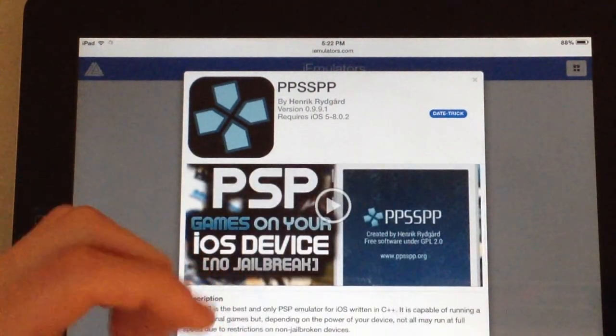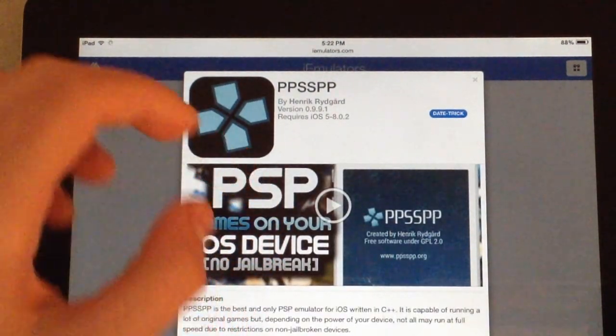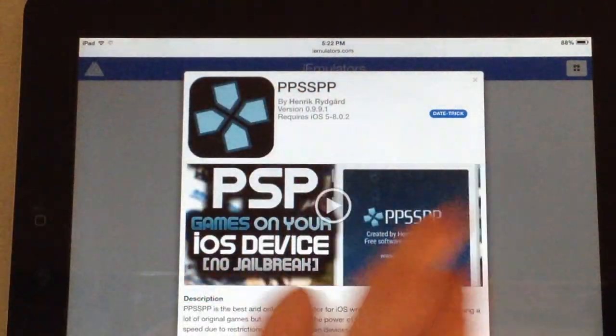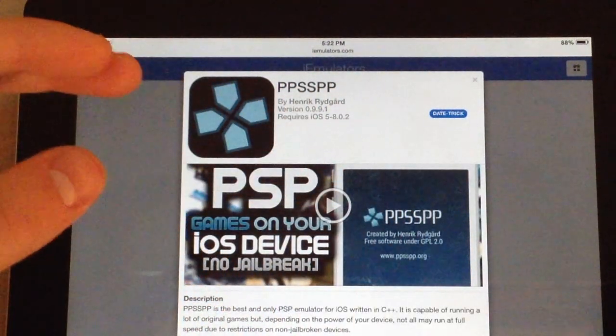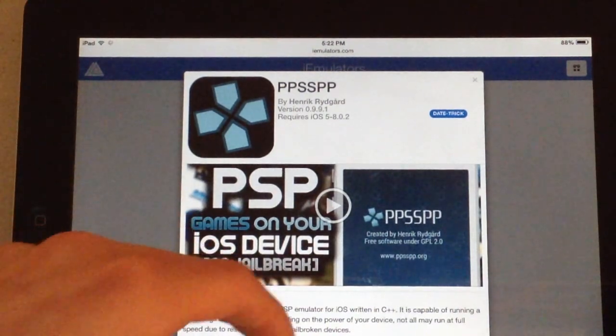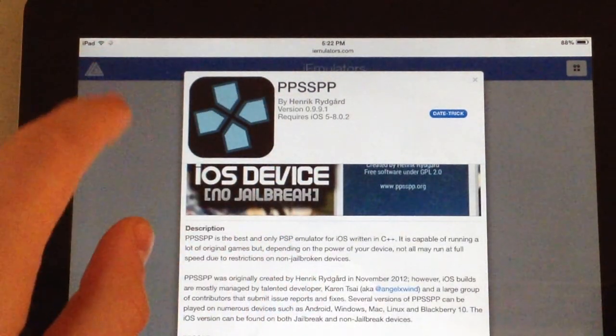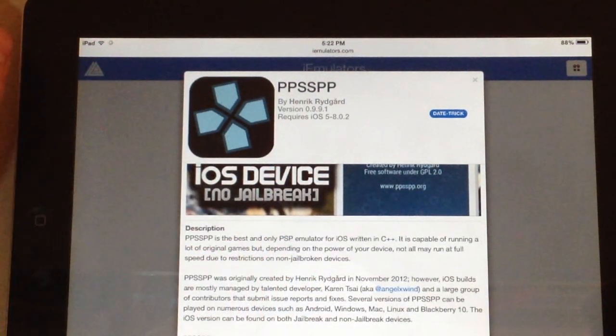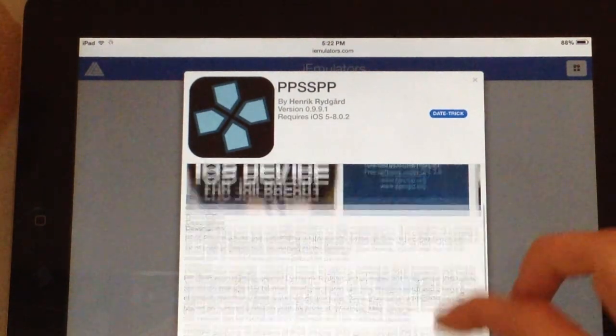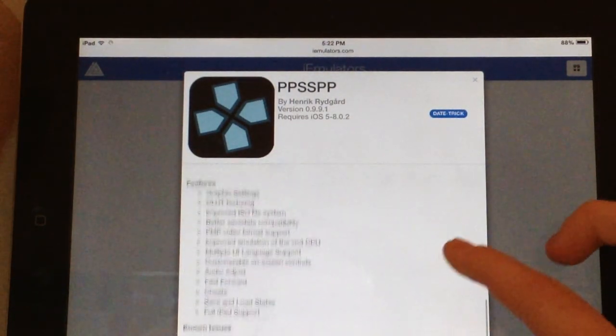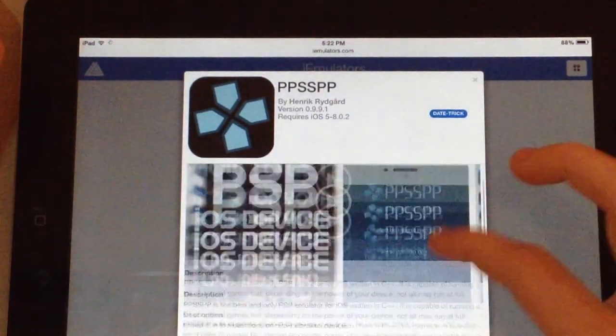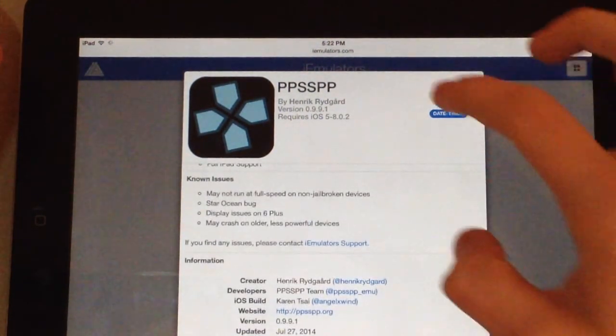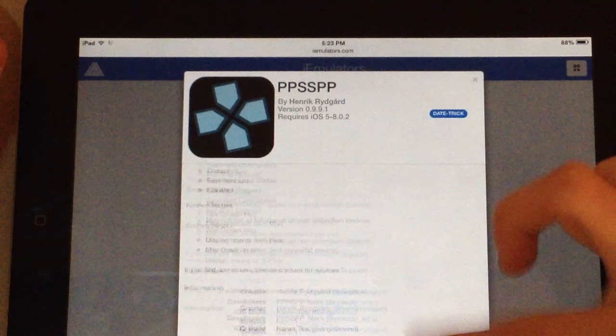It uses the date trick, which means that once you hit install, let it do its thing while it's trying to install. It might pop up with a few errors. Just click retry. But it'll also tell you to put the date back in your settings to a certain date. And that's what you have to do to install this. So, let us click install for the date trick.